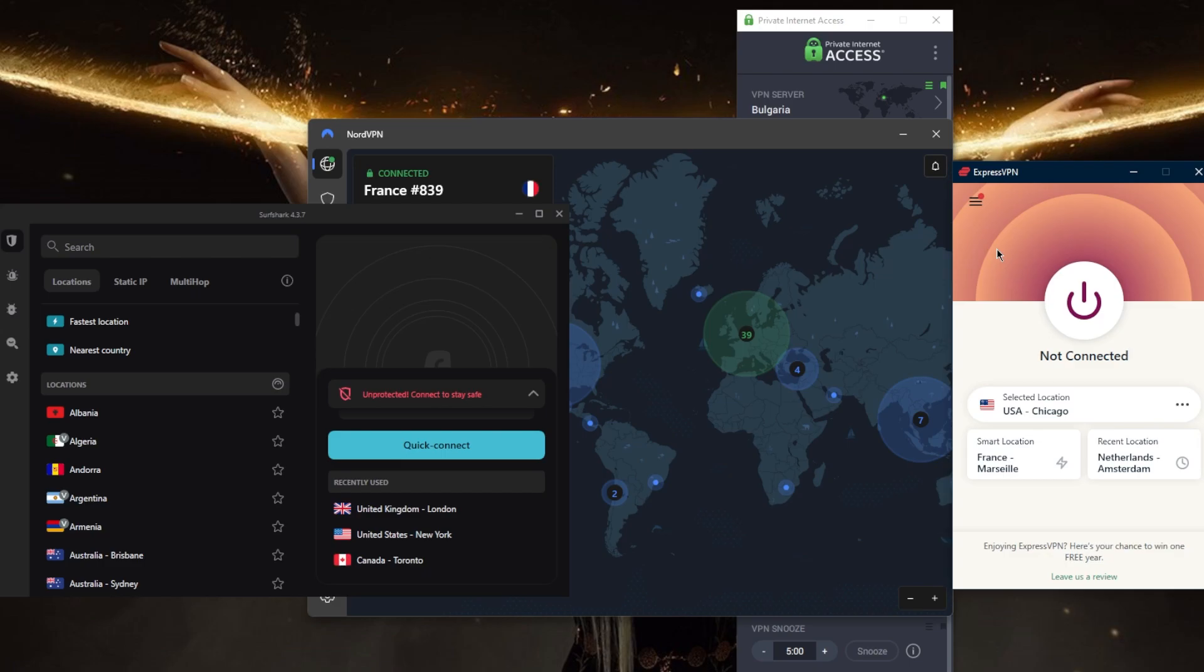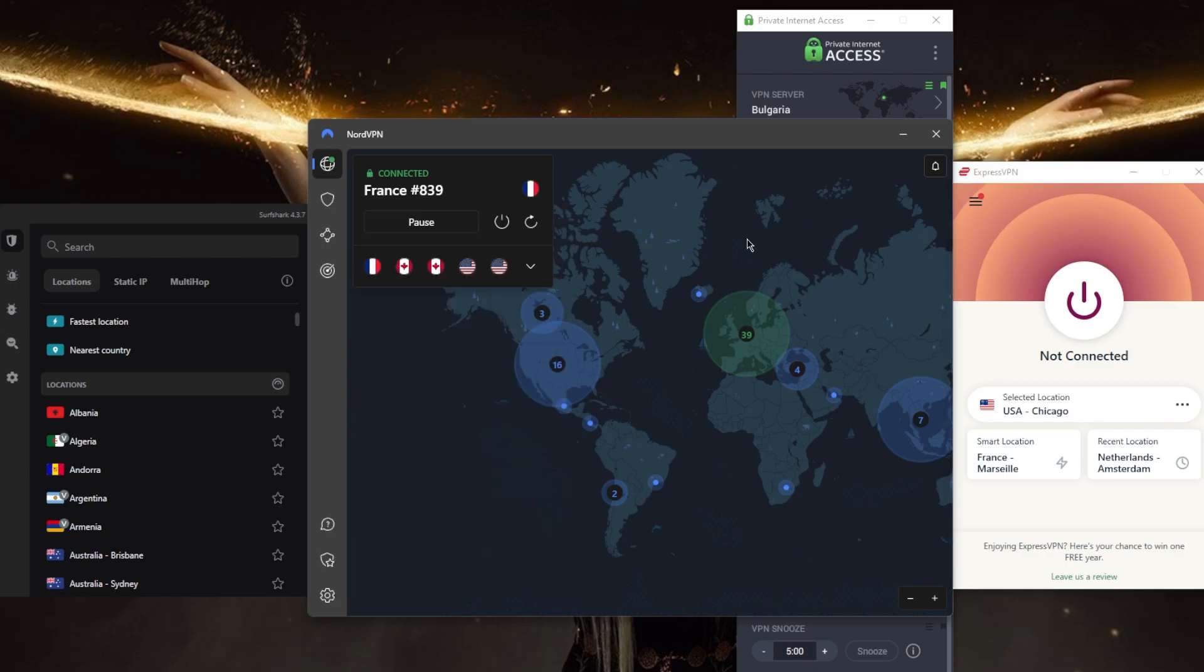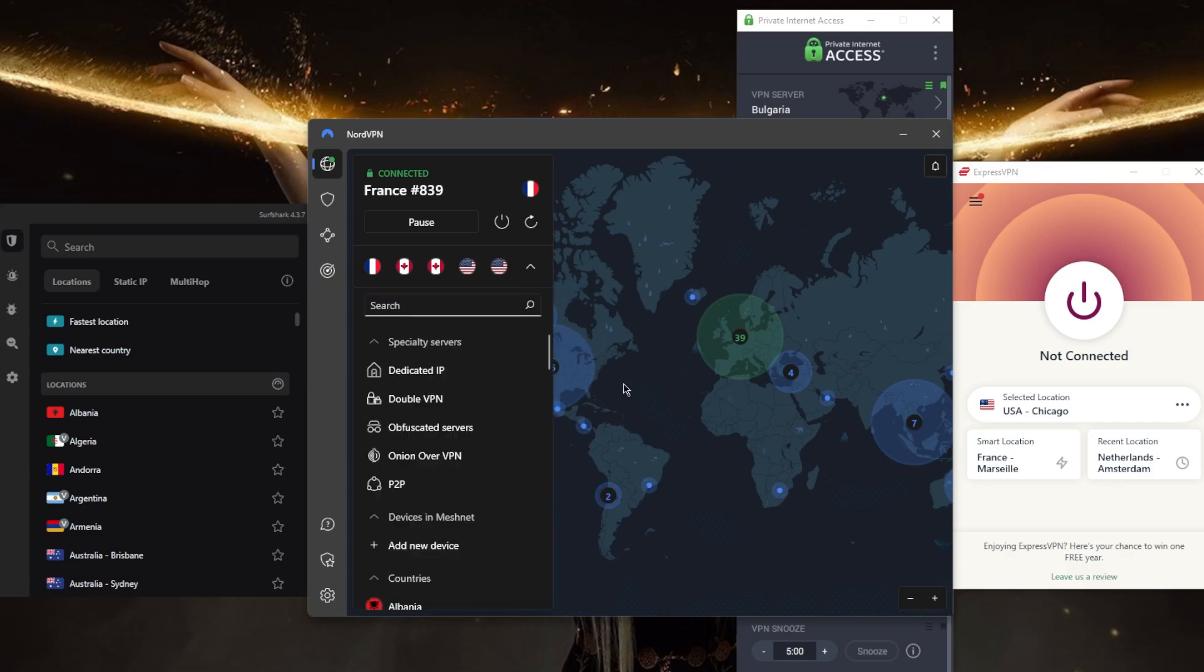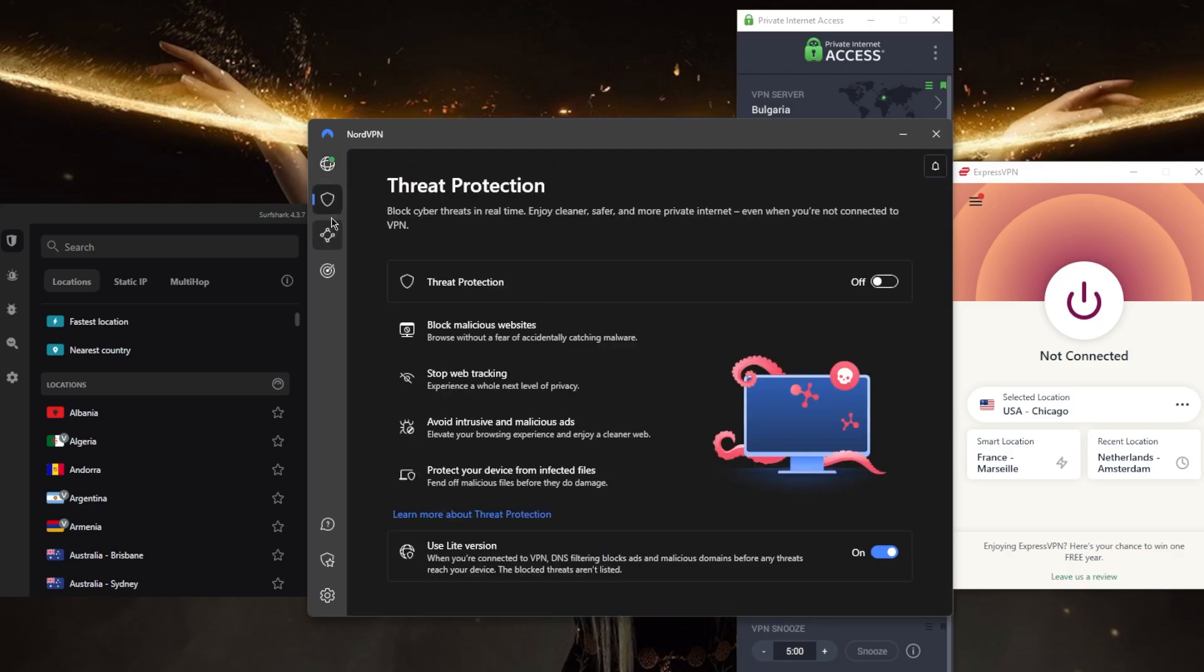The next option is going to be NordVPN, which is a little bit cheaper and it's got over 5,000 servers in 59 countries. You'll be able to secure up to six devices per subscription. You get a whole bunch of bonus features, not just the kill switch and split tunneling but